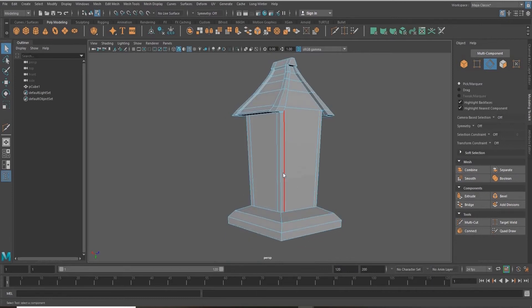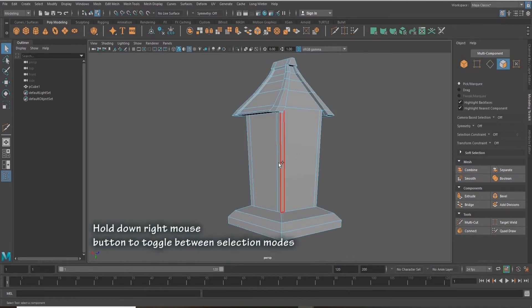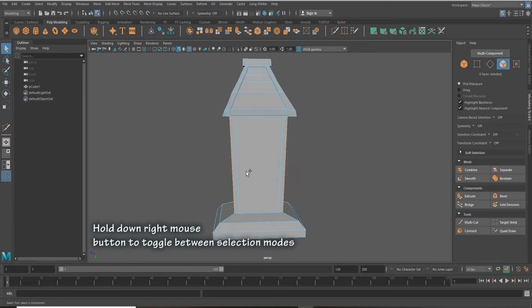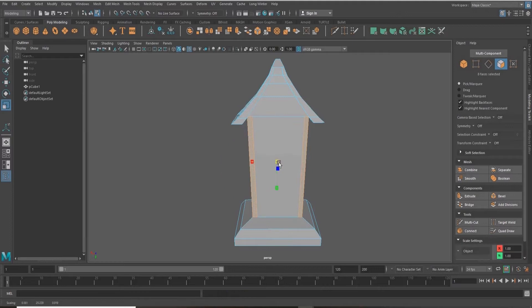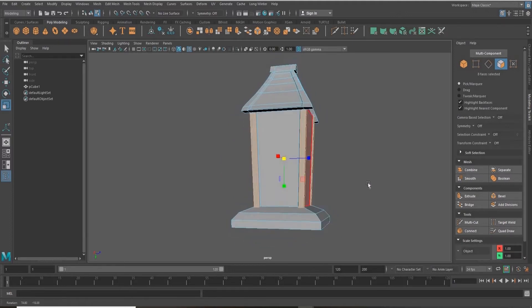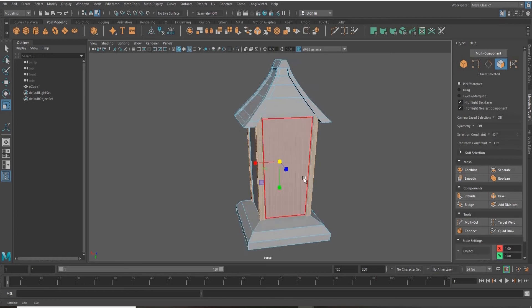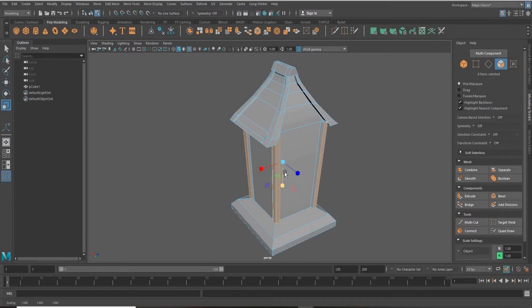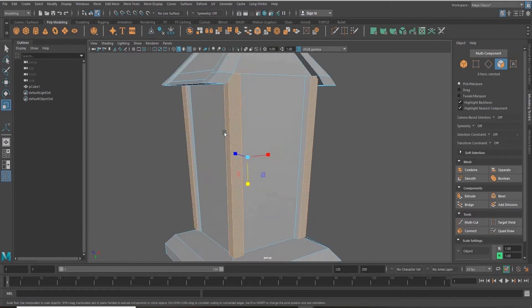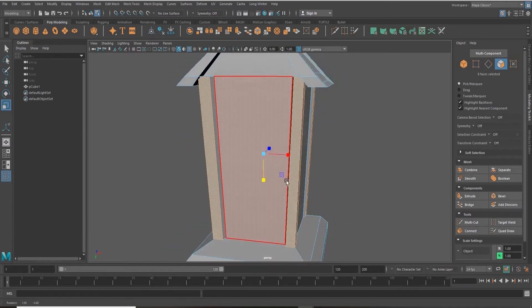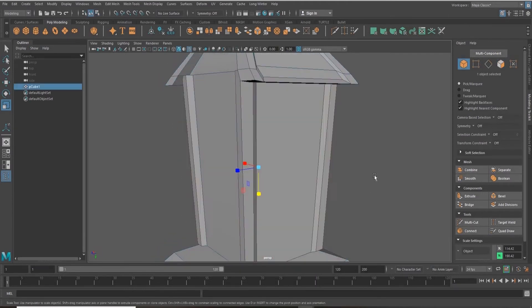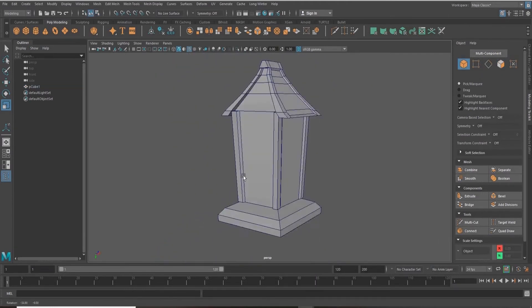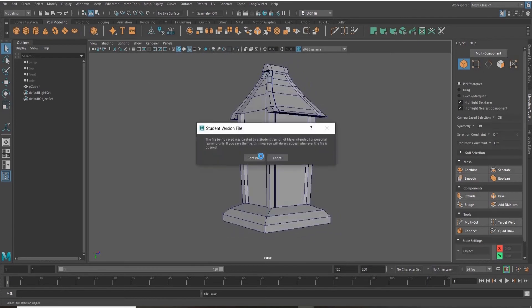Going back into face mode, I'm going to select all the edges that we just made and extrude them. Going back into object mode and making sure that I save my project.